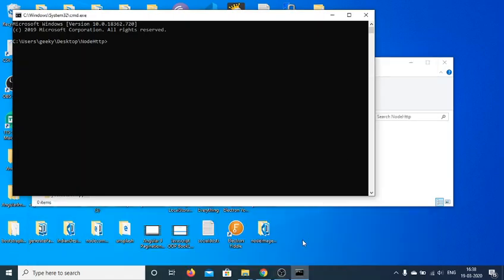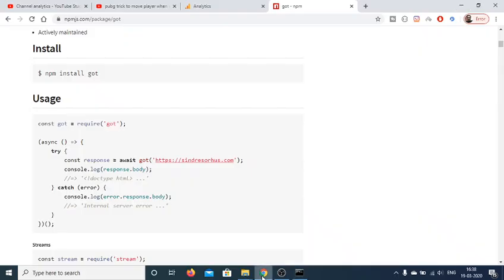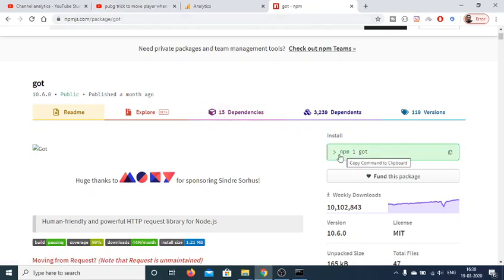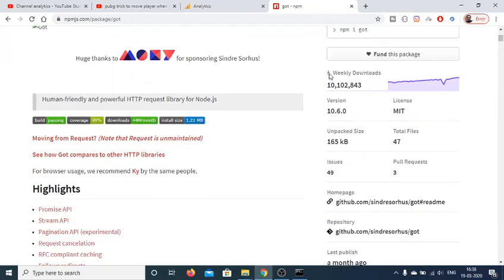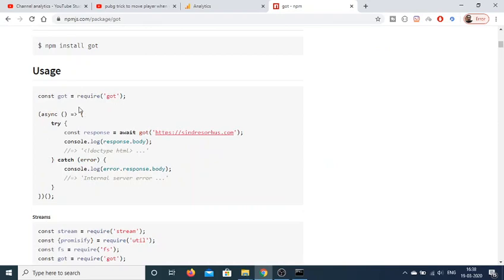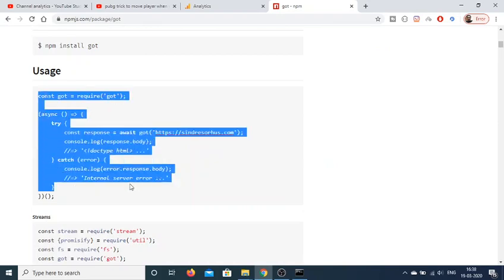Hello friends, today in this tutorial I will be telling you about an HTTP request library for Node.js called 'got'. If you go to npmjs.com and type the command 'npm install got', you will install this request library. It is a very popular library with over 10 million weekly downloads, and it is a universal library for making HTTP requests.